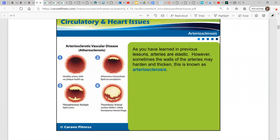So atherosclerosis. As we've learned in previous lessons, arteries are elastic, but sometimes the walls of the arteries may harden and thicken. That is what is known as arteriosclerosis. We can see the steps: a healthy artery with no plaque buildup, then atheroma with intracellular lipid accumulation, then fibroatheroma with multiple lipid cores.